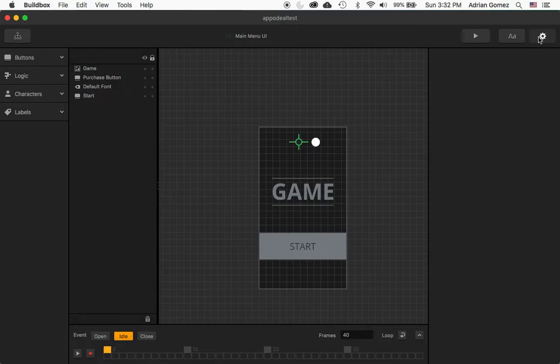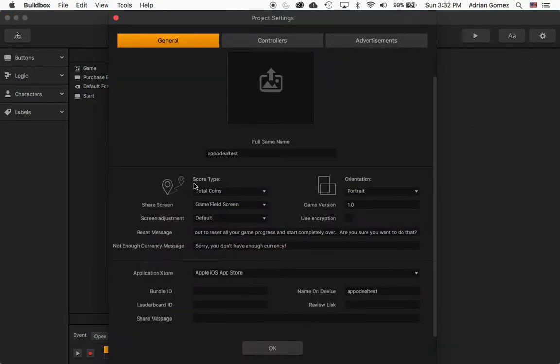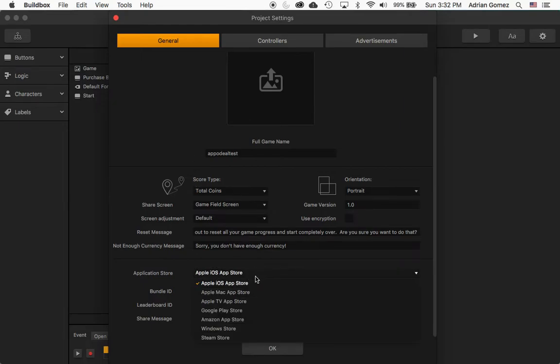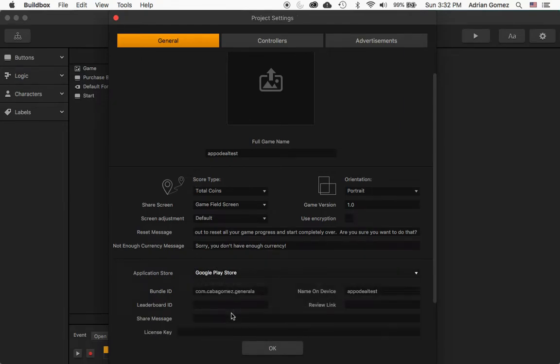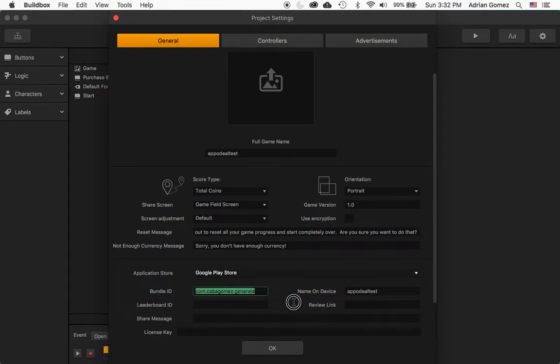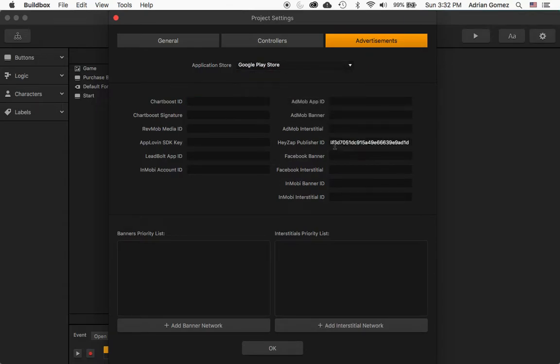First I'm going to show you is that on the general Google Play Store I put in the bundle ID here.